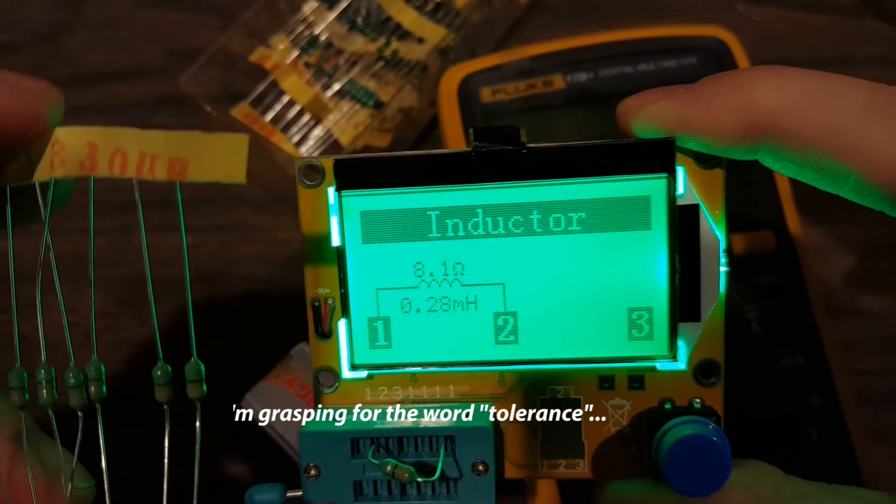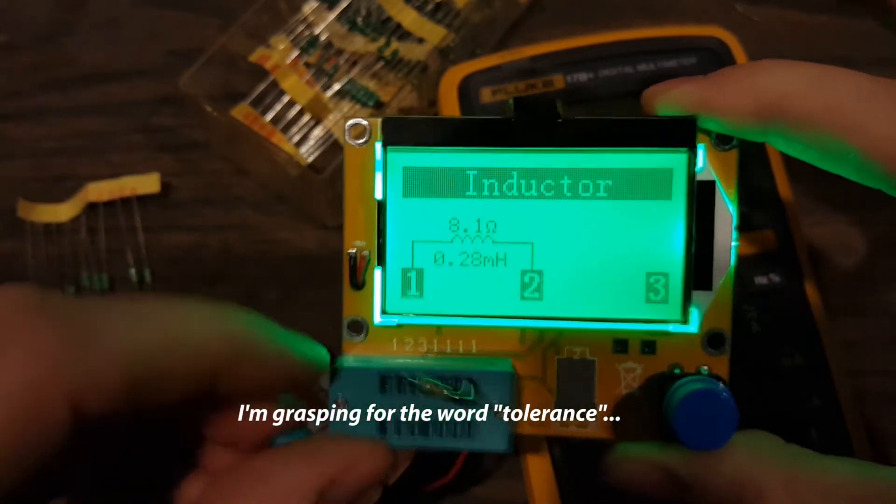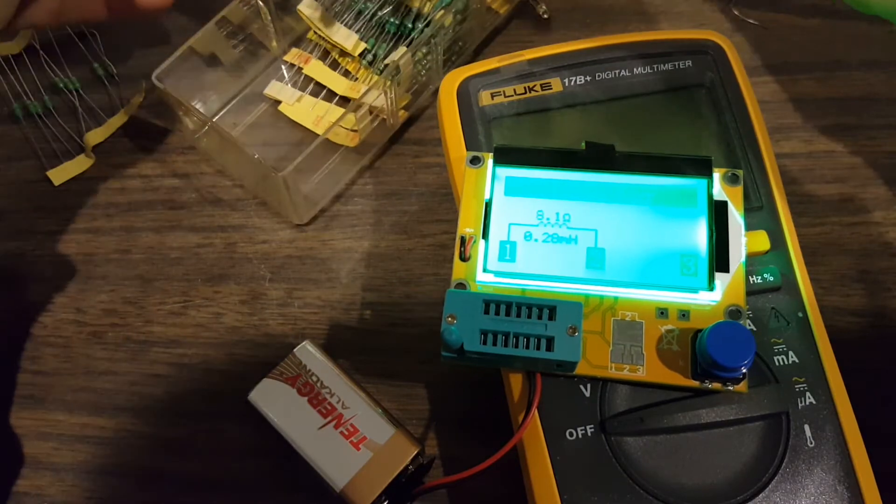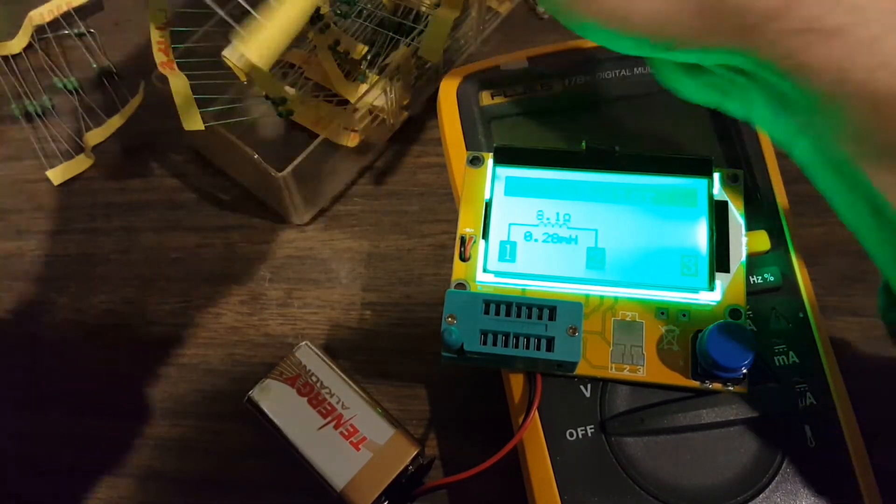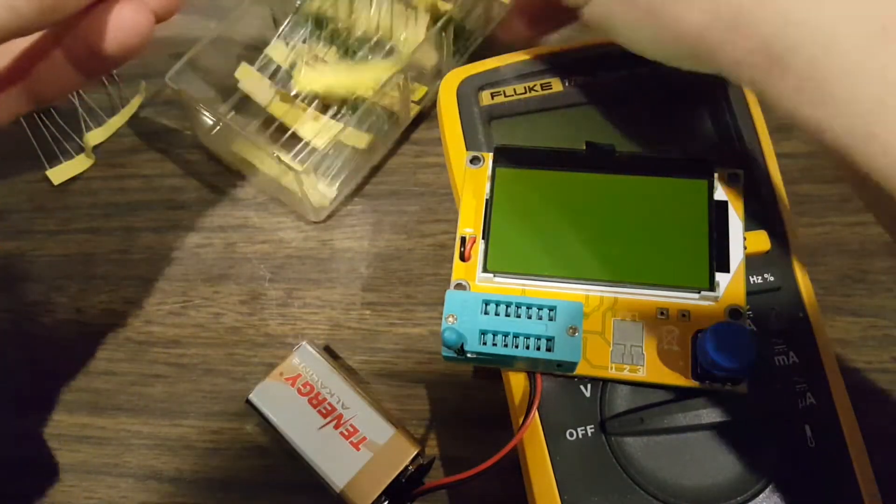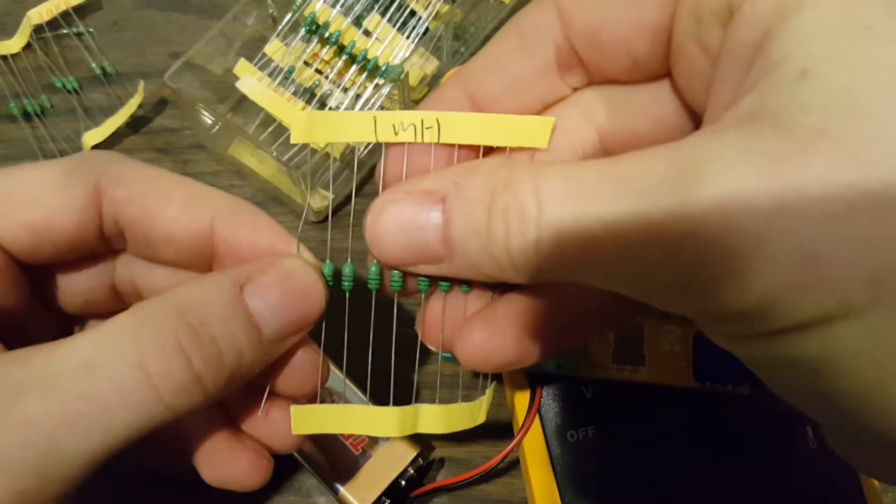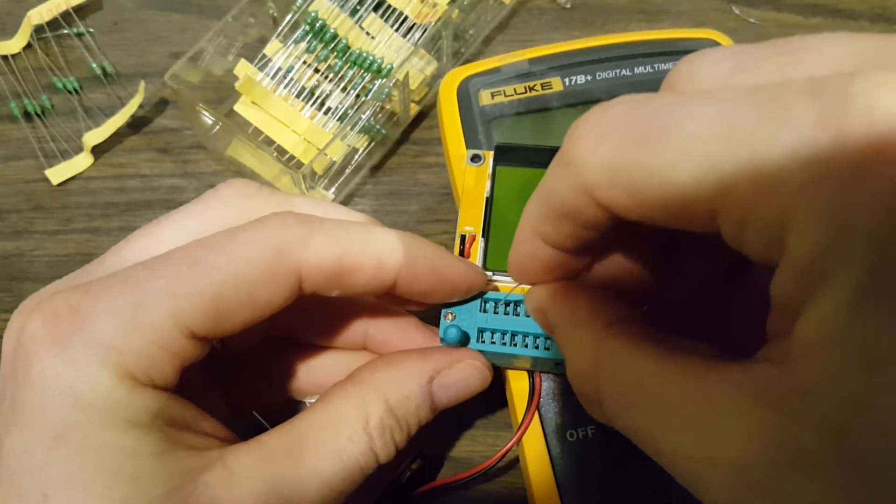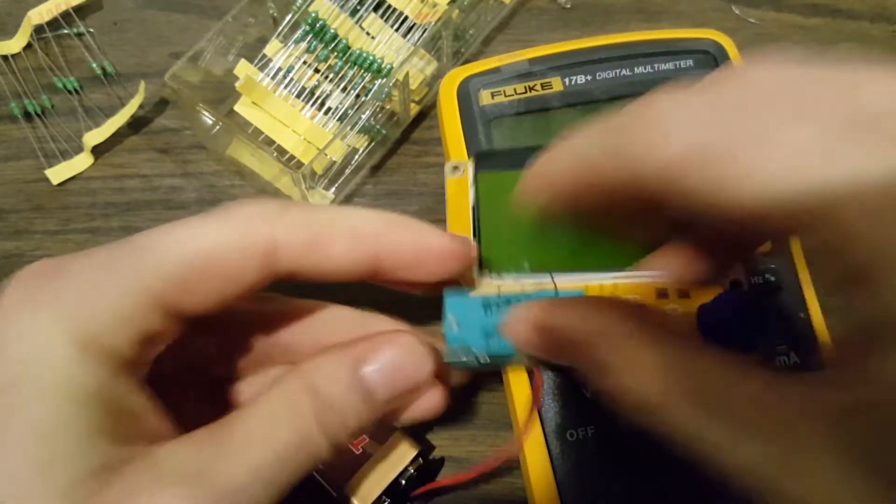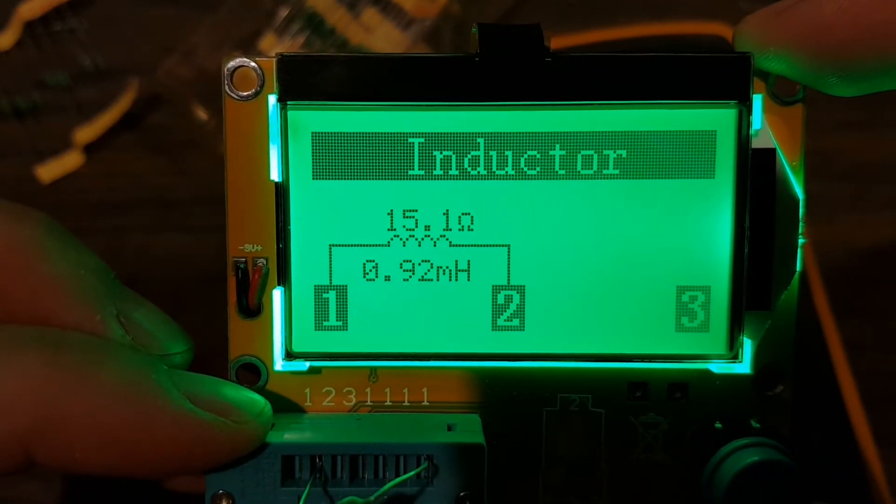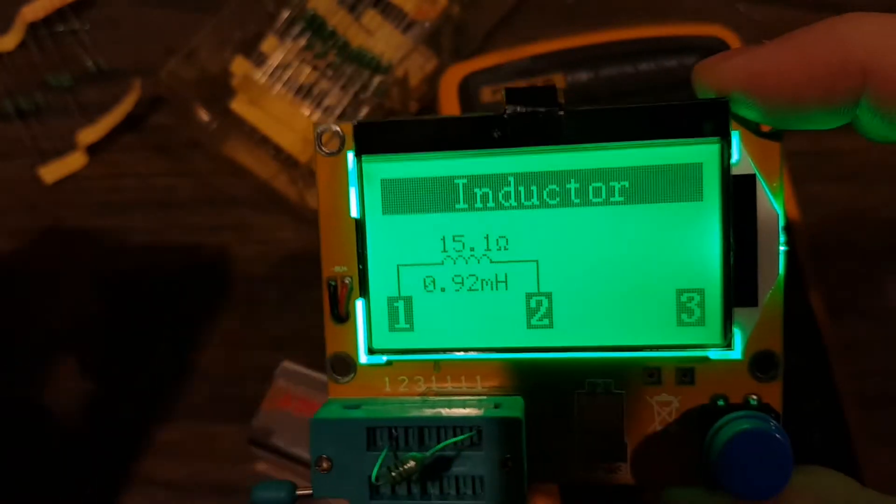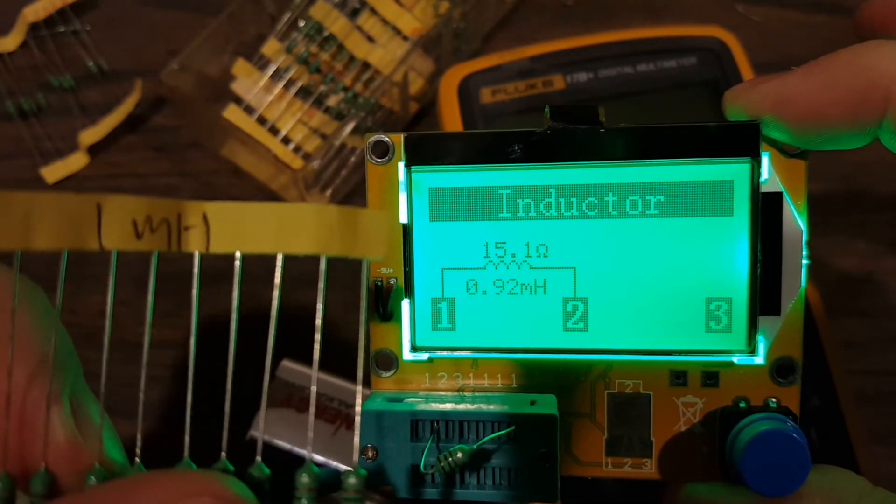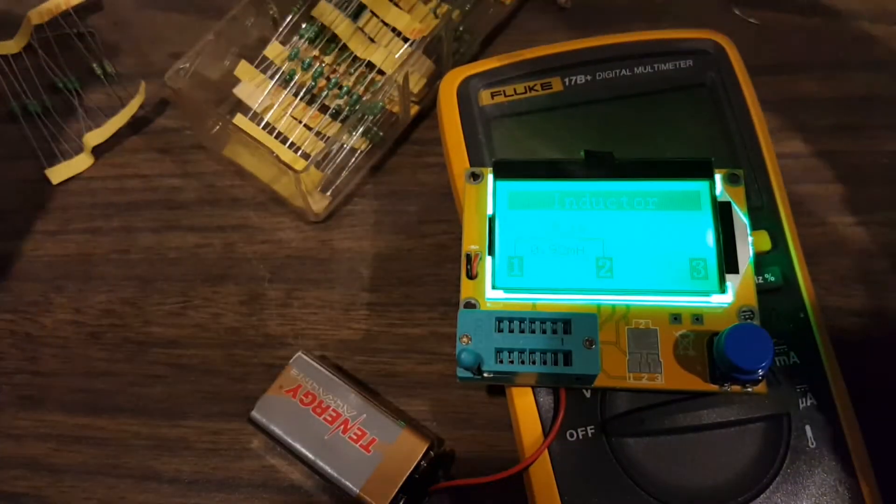Let's try another one. Let's see, here's one millihenry. Somebody's written that on there. I hope that's correct. We'll go in pin two and pin one. I don't think it likes my fingers on the back. There we go, 0.92 millihenries. So that's pretty close. Okay cool, so that's going to be rather helpful.